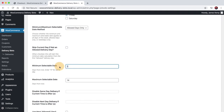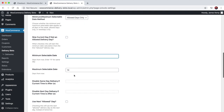You can choose the minimum date they could select — zero would be same day, one would be next day, two is the day after that. And you can choose how far in the future they can select a delivery date as well; this is set to two weeks.